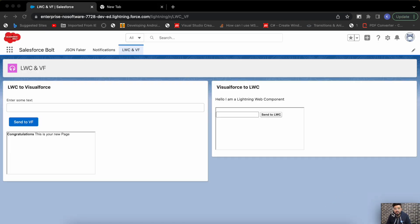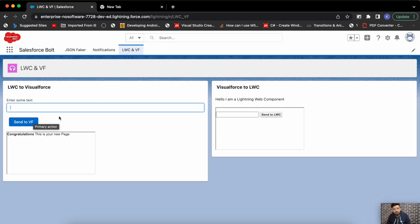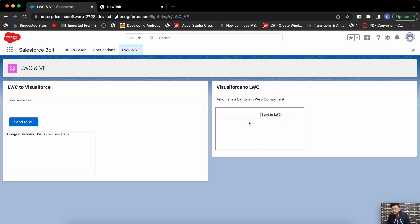I've already created the basic components. On the left pane you can see LWC to Visualforce and Visualforce to LWC. On the left pane I'm having an input and a button to pass data to the Visualforce page, and this is the embedded Visualforce page inside an iframe. On the right side you can see the Lightning Web Component, and on the embedded Visualforce page I'm having an input and a button to pass data back to the Lightning Web Component.